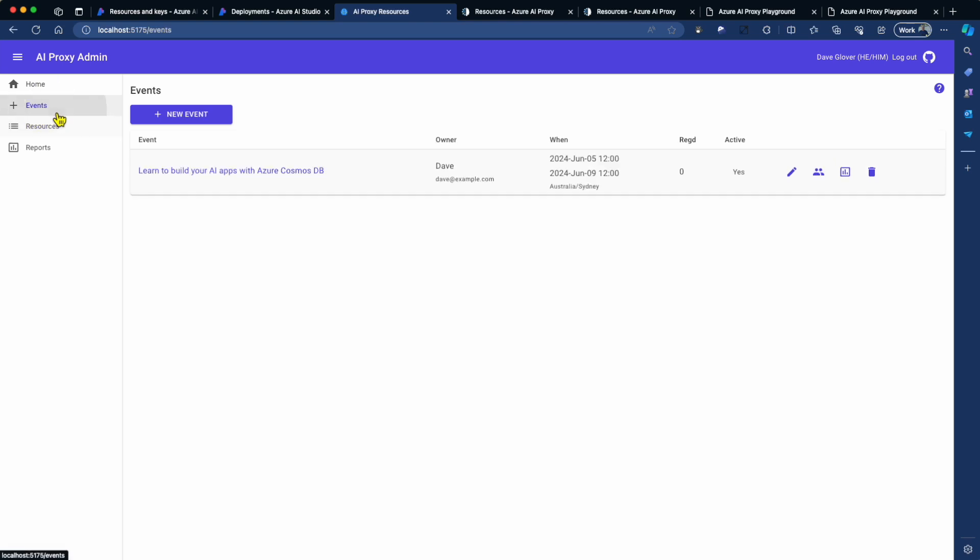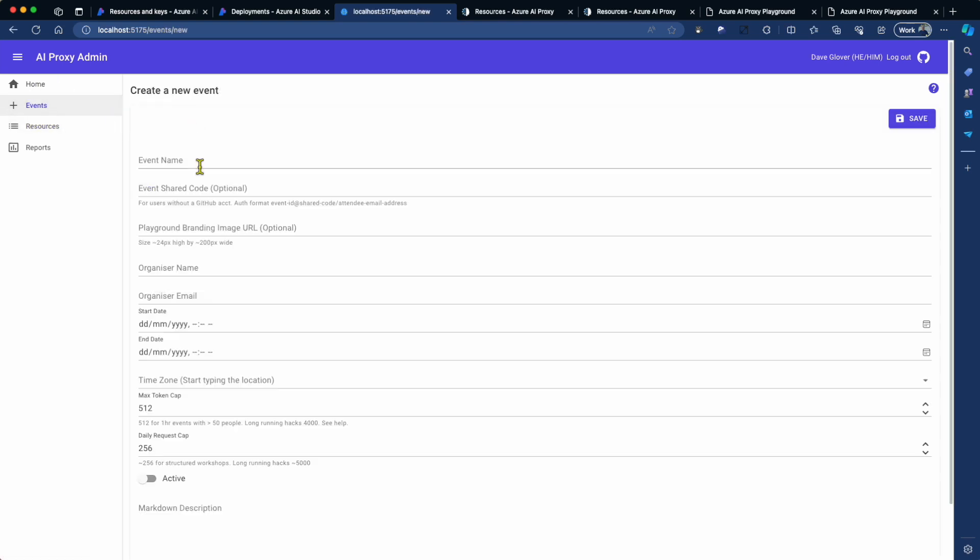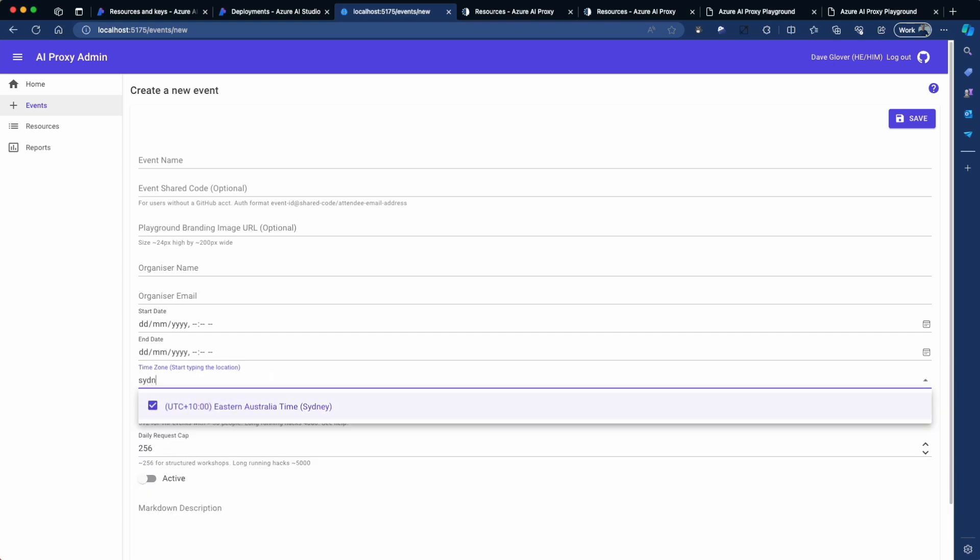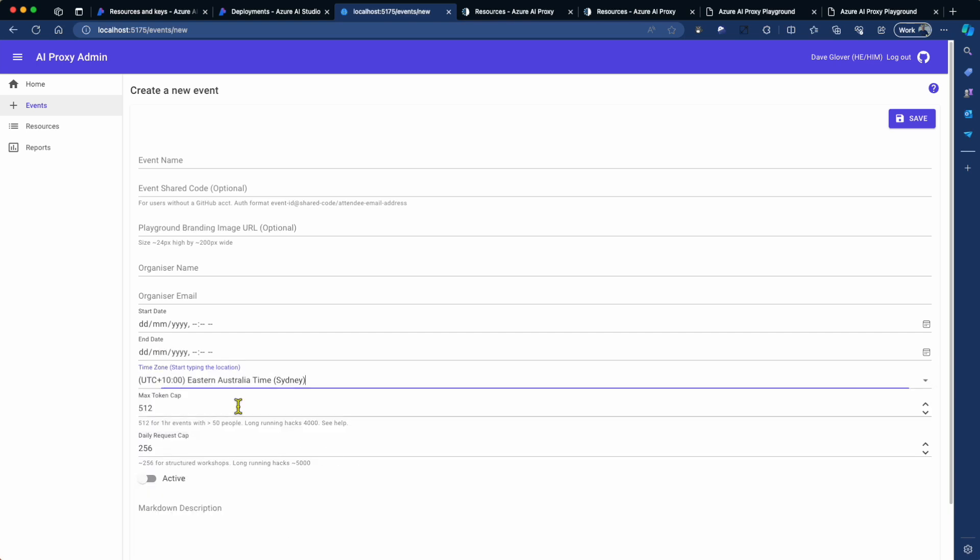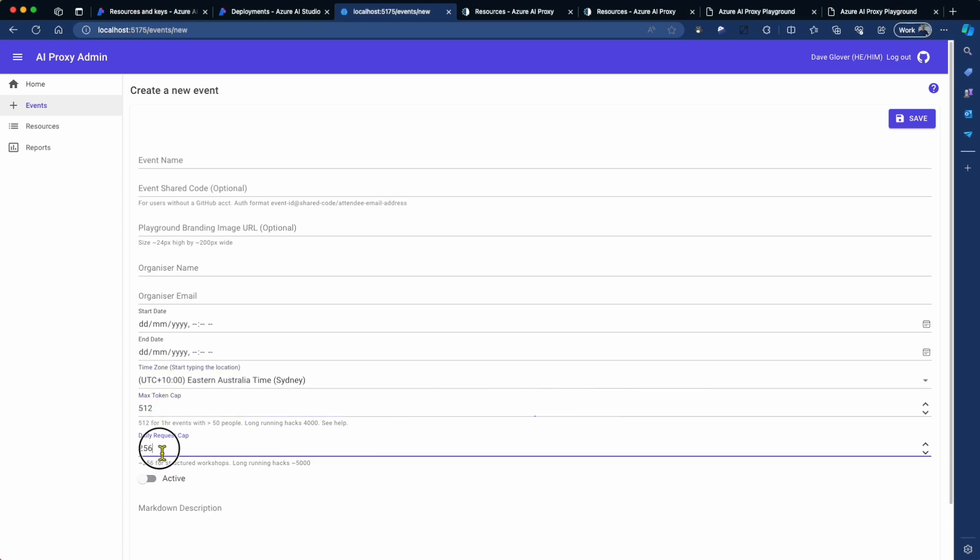So the next thing you want to go and do is set up an event. Create an event. It's pretty self-explanatory. You're going to set up the event name, the event shared code, optional field for users who don't have GitHub accounts. You might want to provide a bit of branding on the playground. Organizer name, email, the start and end date for the event. That defines the period by which the resources that you're going to apply to this event will be available. Then you come along and set the time zone. In this case, Sydney.